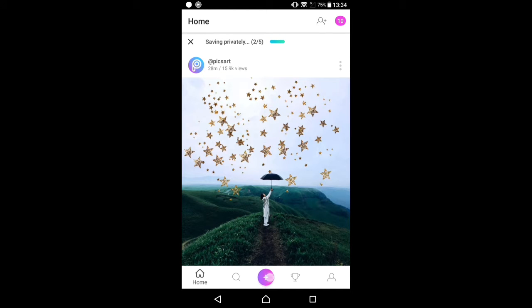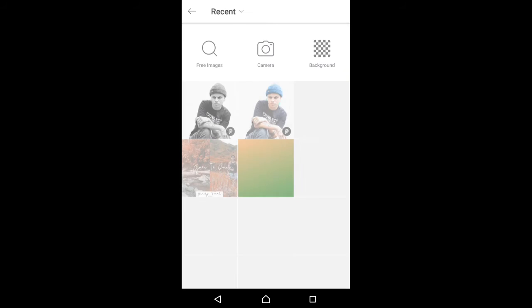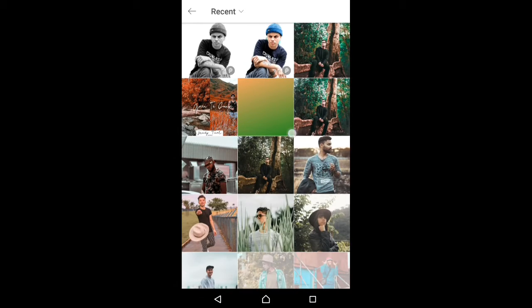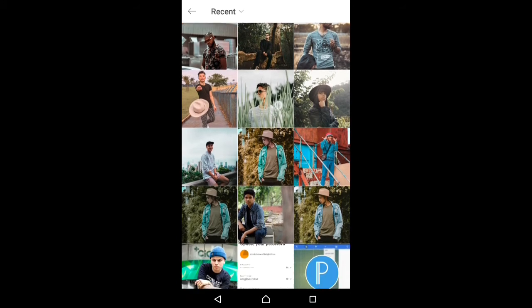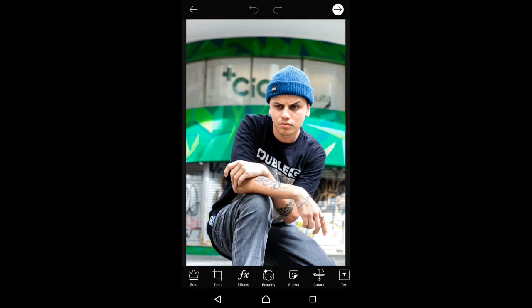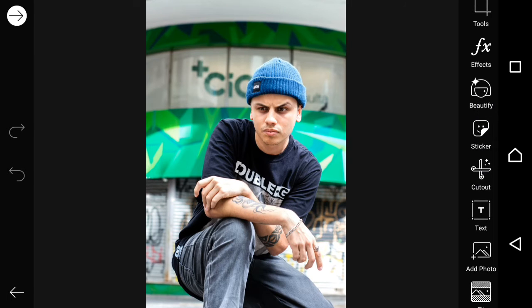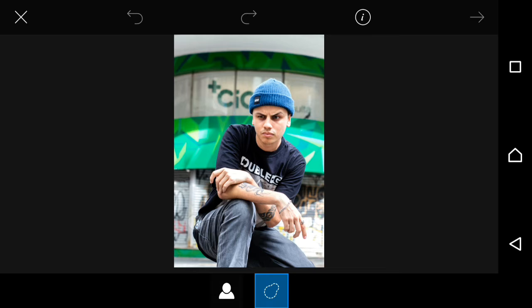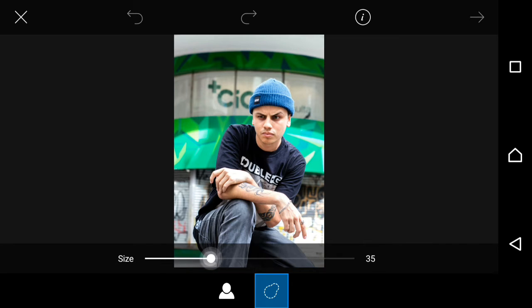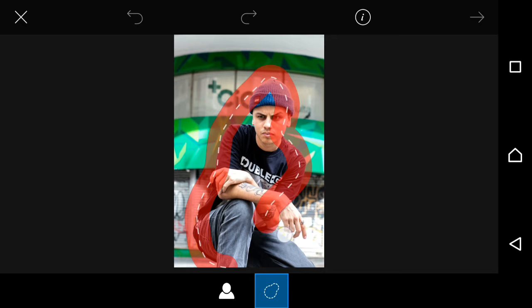Here I select the picture which I want to edit. I selected this image and now I need the cut-out tool for selecting the area which I want. Here I select this man because I want to remove him from the whole background.